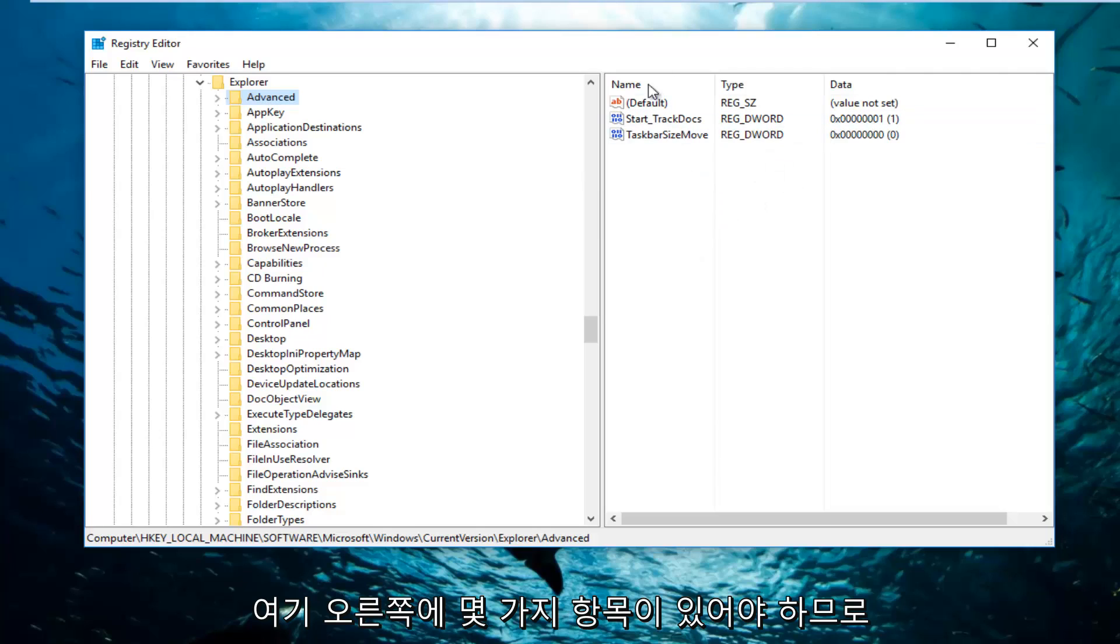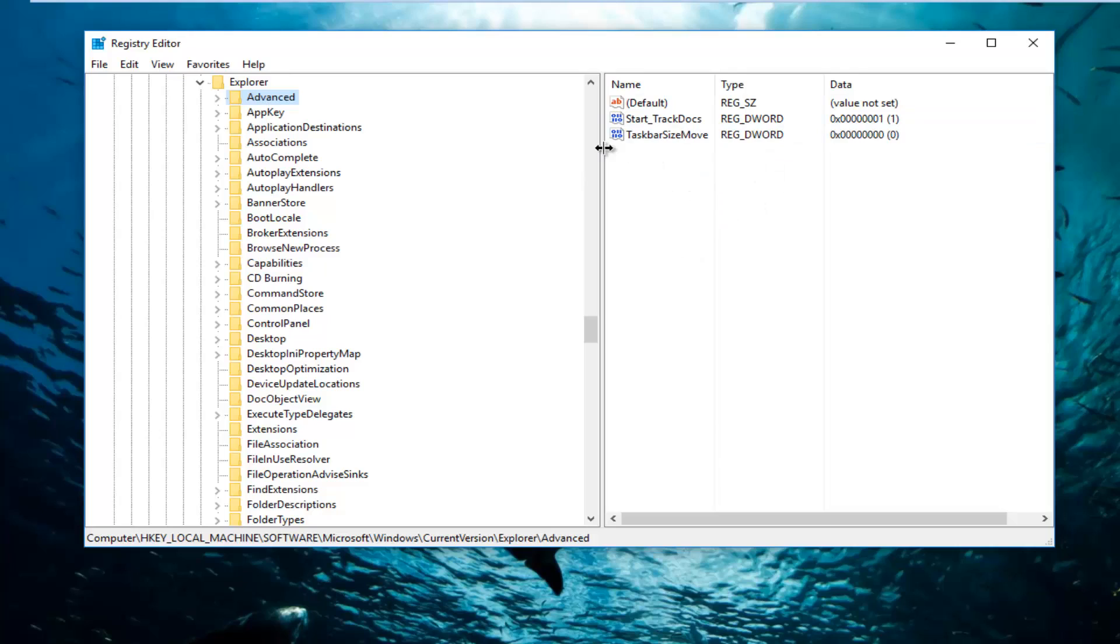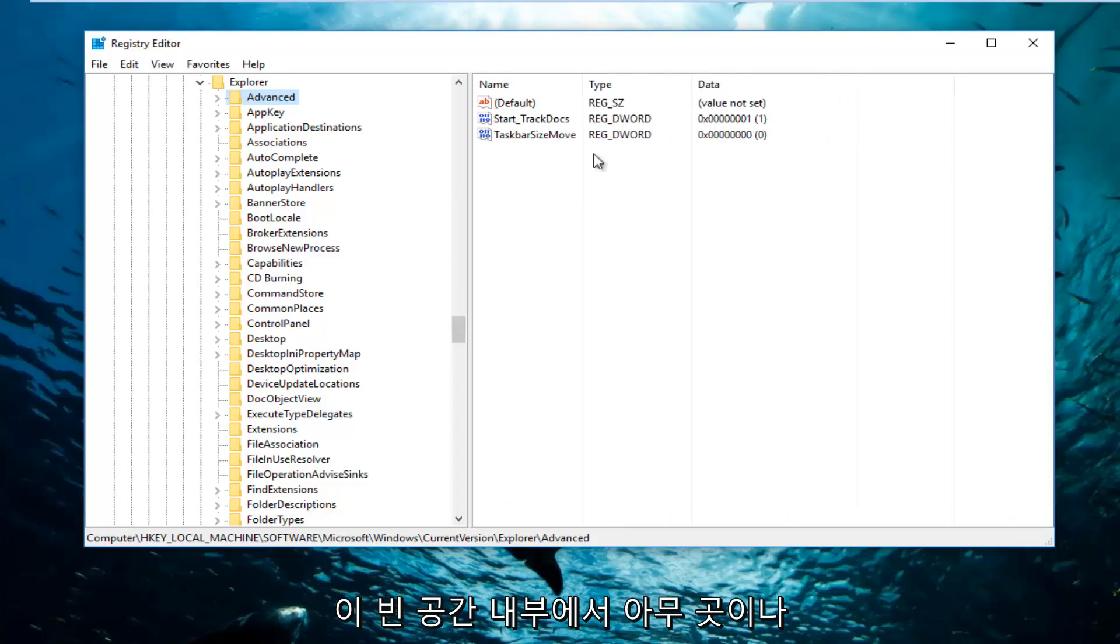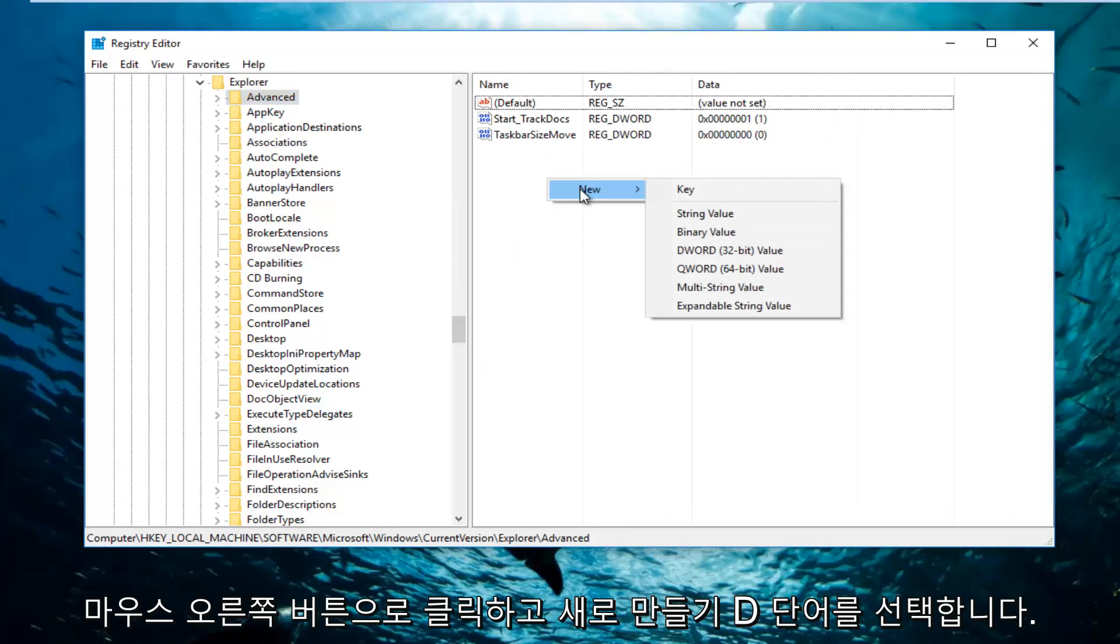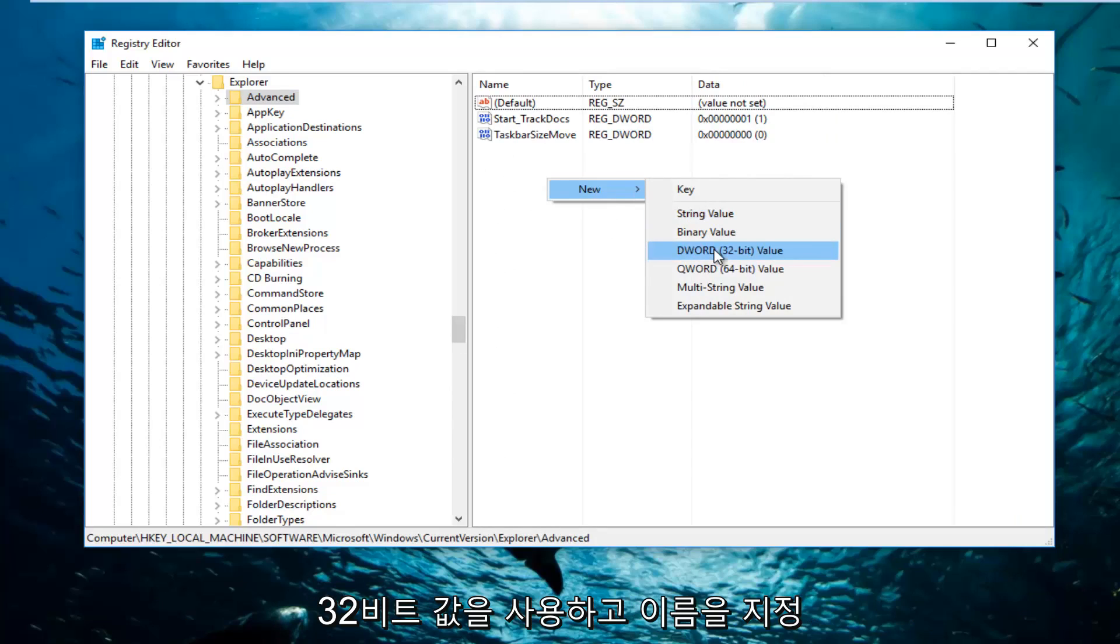So what you want to do is right click inside this empty space anywhere inside of here, left click on New, and select DWORD 32-bit value.